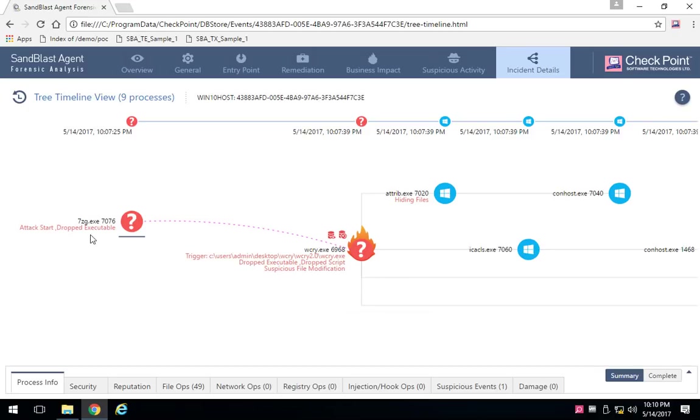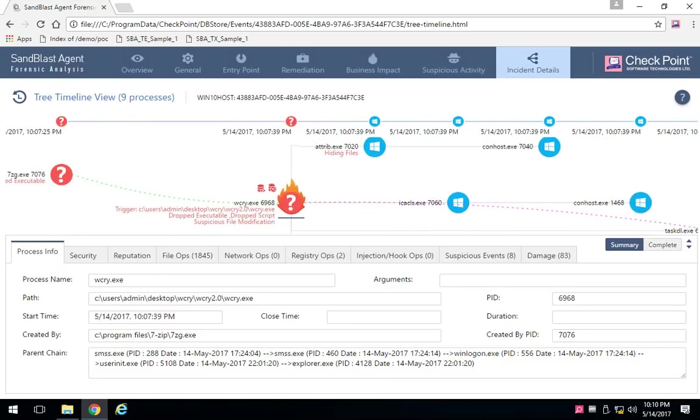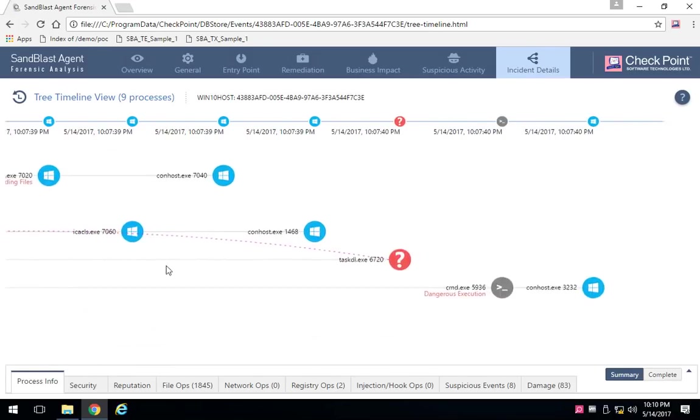From the point where that executable was run, wcry.exe, all the details around that file as it was run, all of the interconnected files and processes that were created as a result of it.